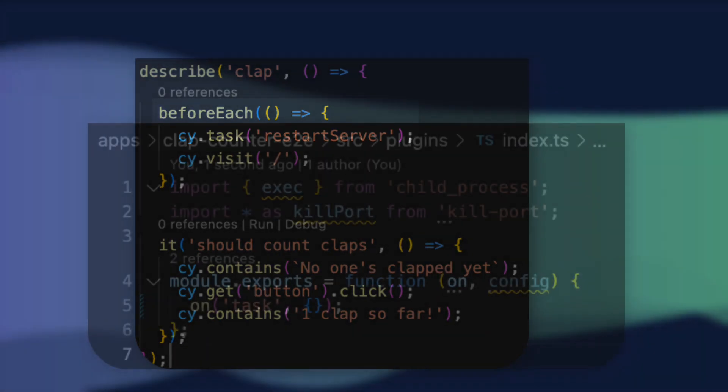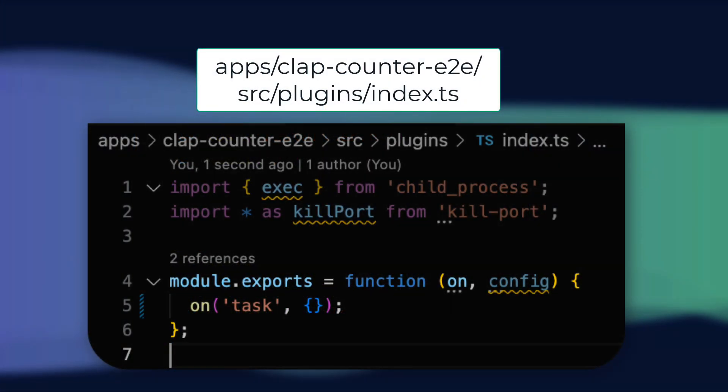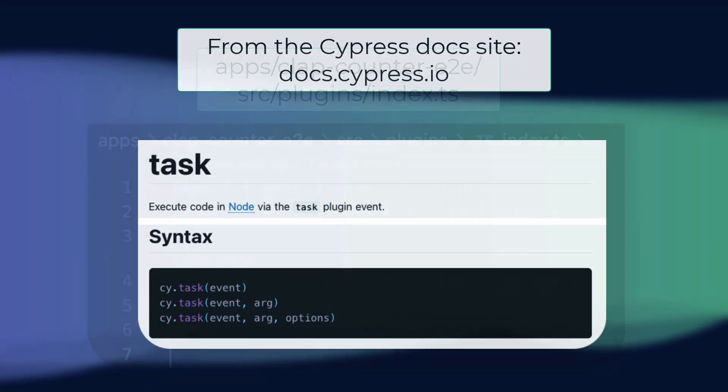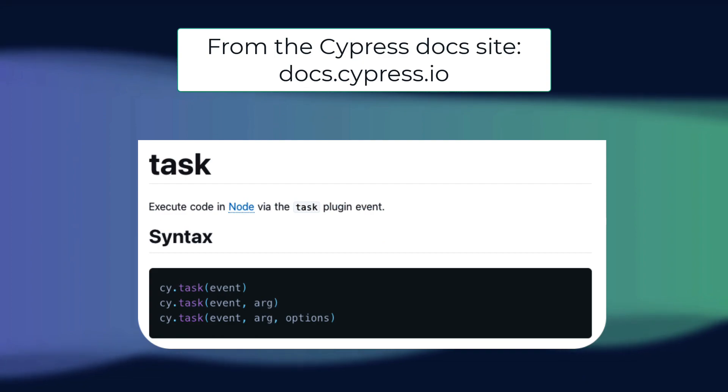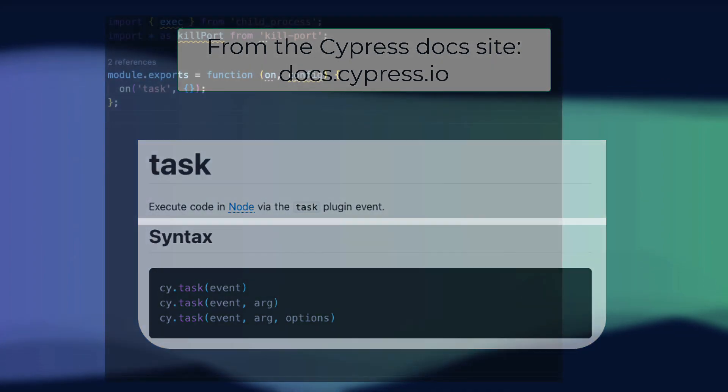Remember, we're in Cypress version 9, so to do this we'll add a reset server task to our plugins slash index dot ts file. In Cypress, tasks are a way of executing code in a node runtime, which is what we want to use to reset our server in between each test.